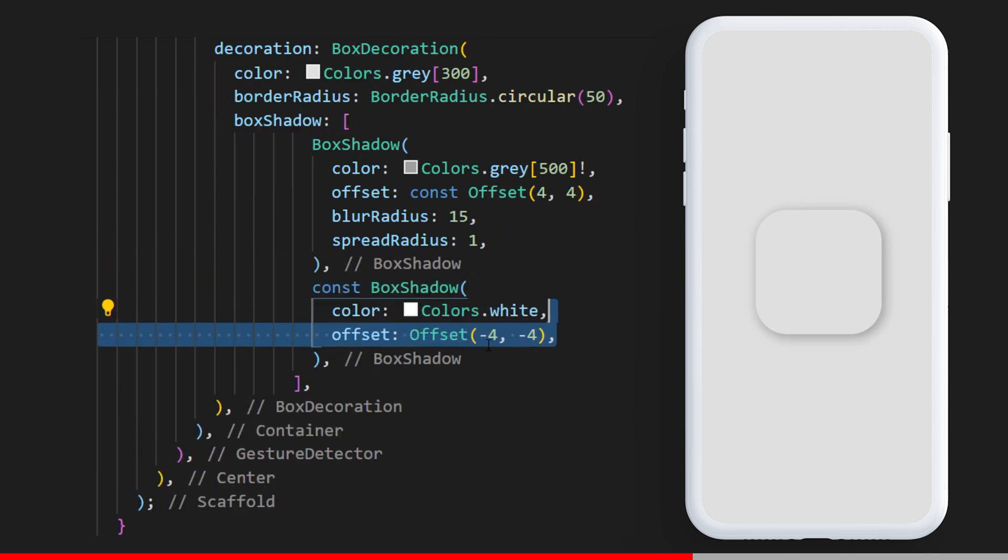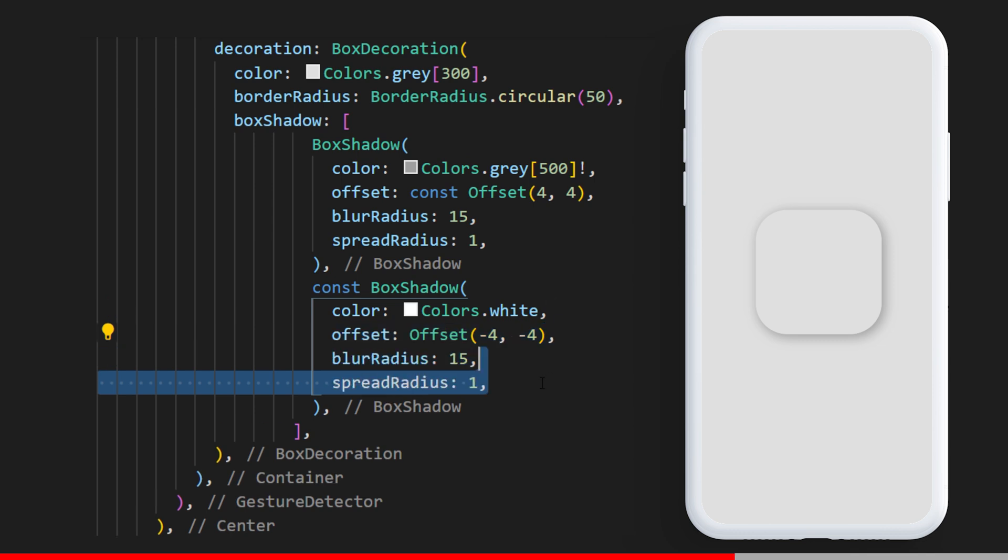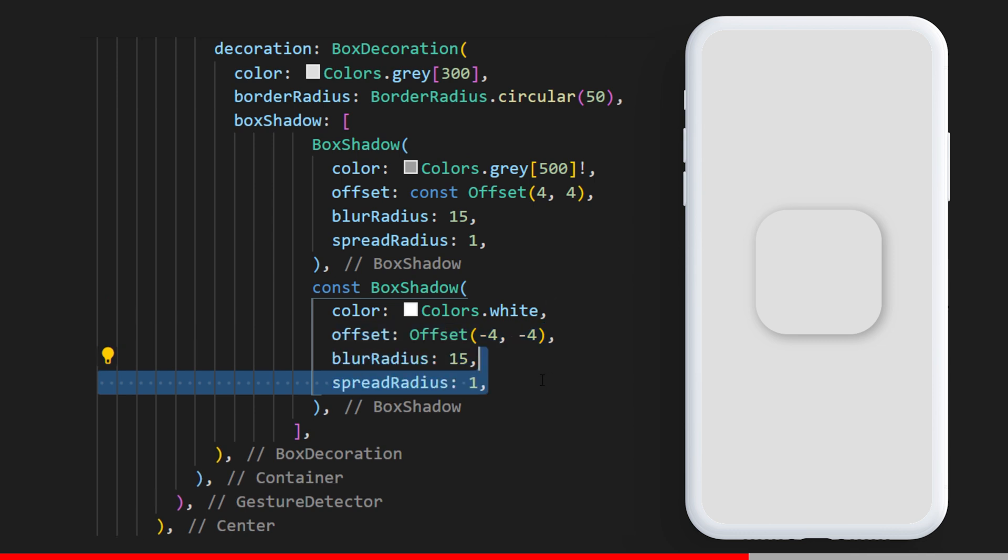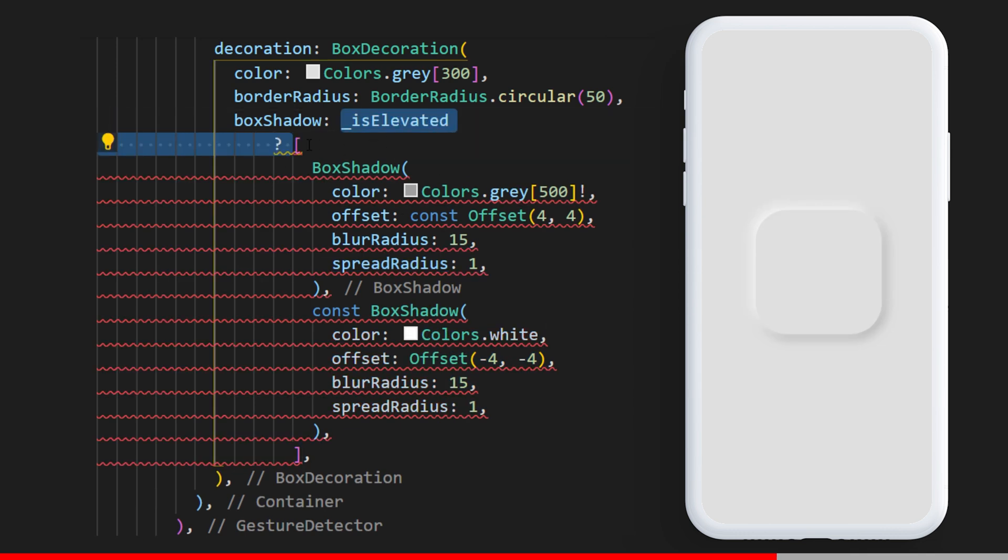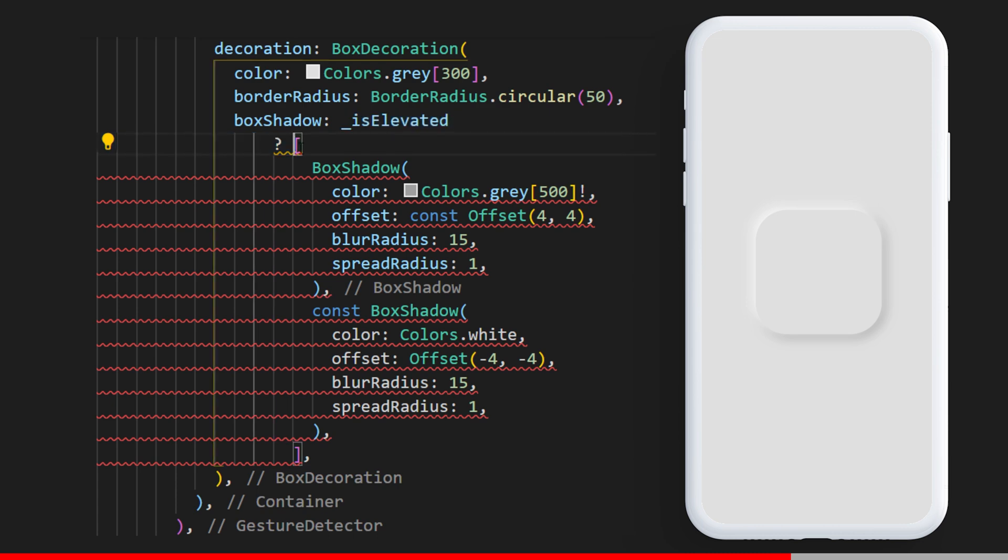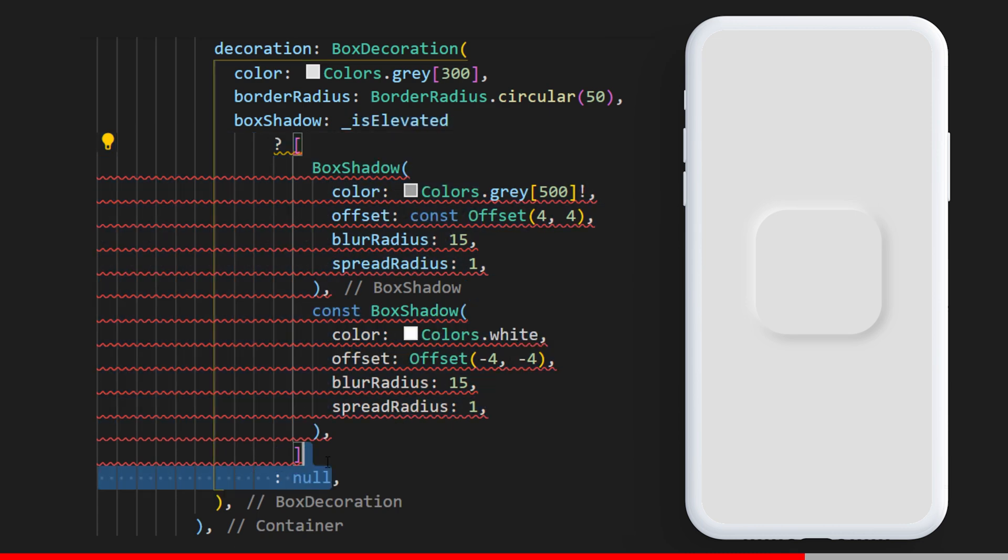We can now say if it's elevated, then show the list of box shadow; otherwise it will be null. But there is a problem with this button - it's not smooth at all.